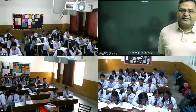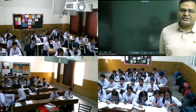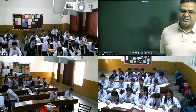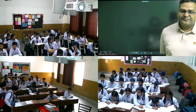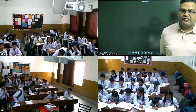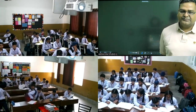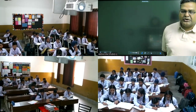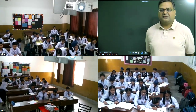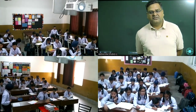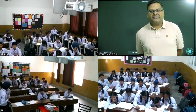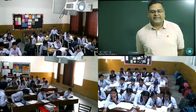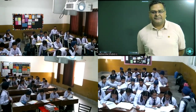We have done the assertion-reason questions of assignment module one. Today we will be starting with a case study.